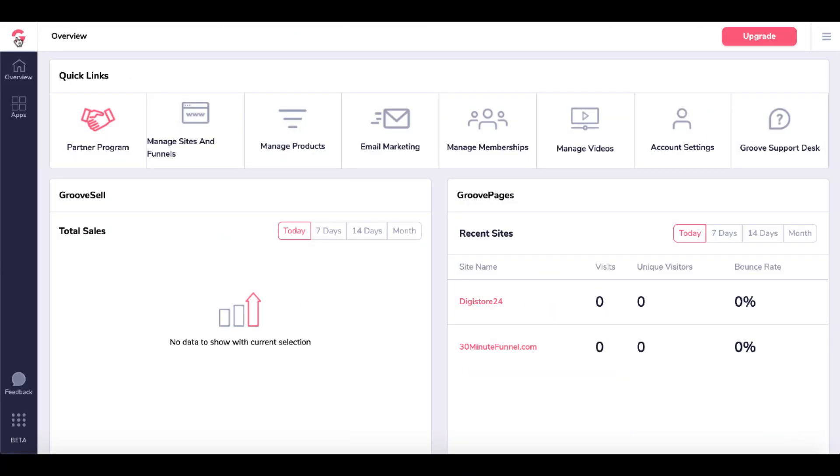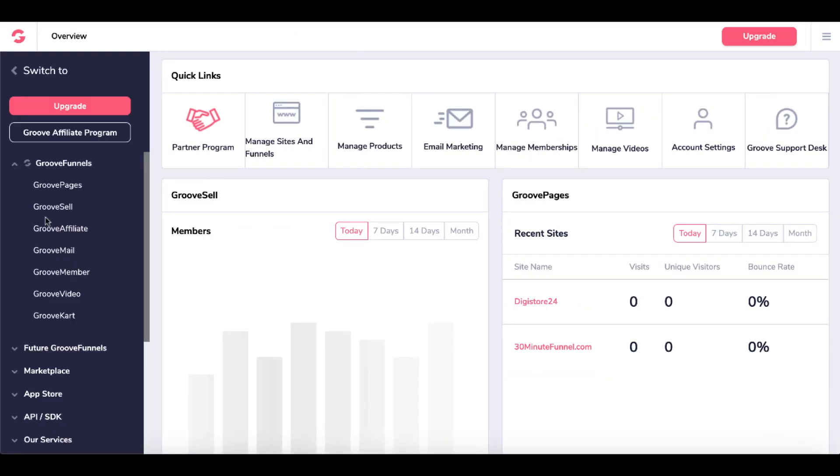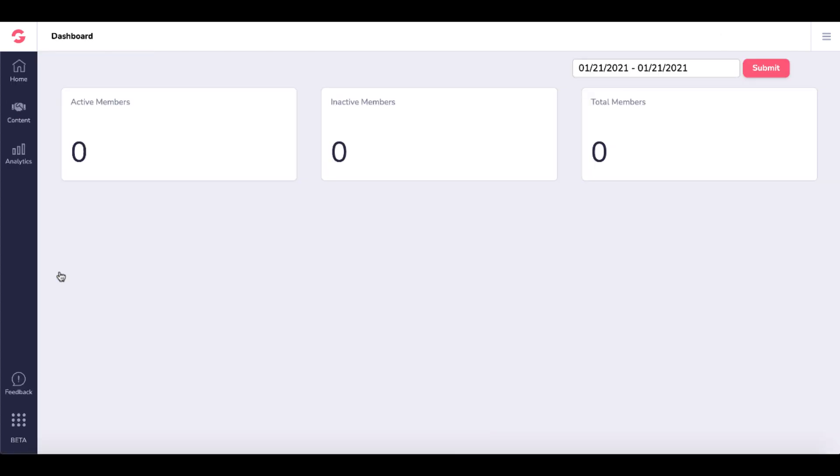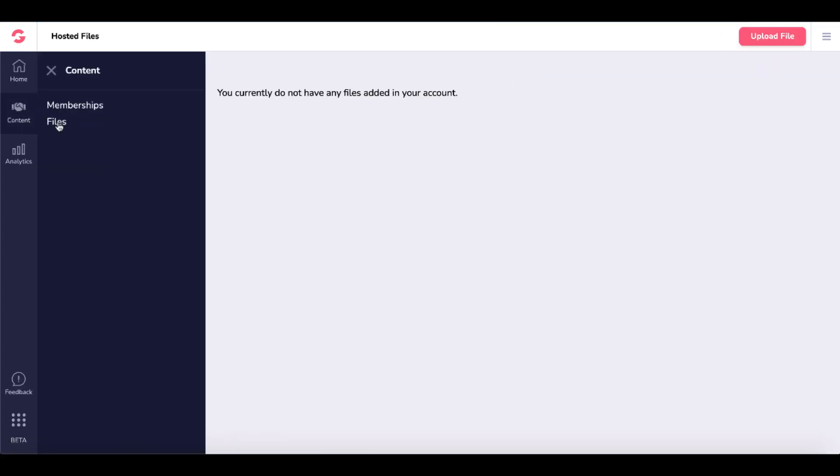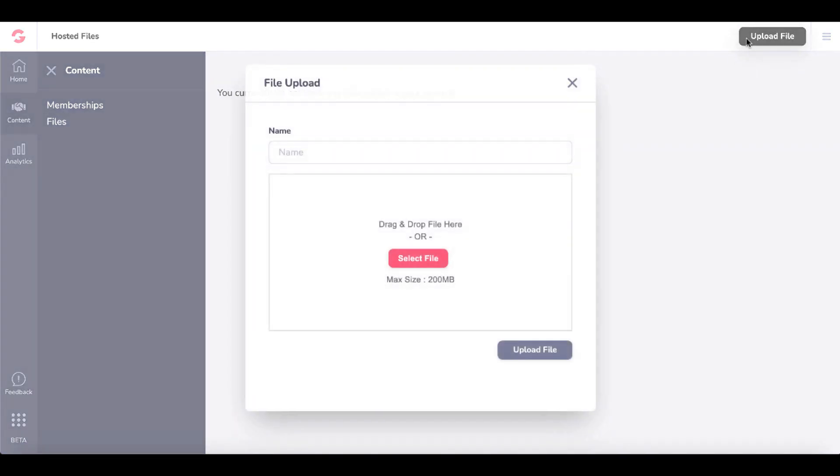To do that, we'll go to Apps in GrooveFunnels, then down to GrooveMember. Inside GrooveMember under Content, Files, we'll upload a file. You can drag or drop files here with a max size of 200 megabytes. But